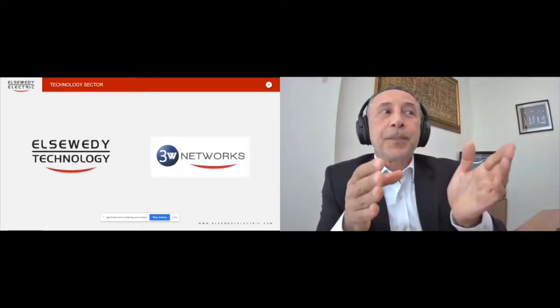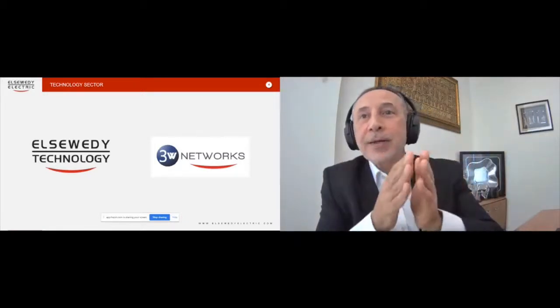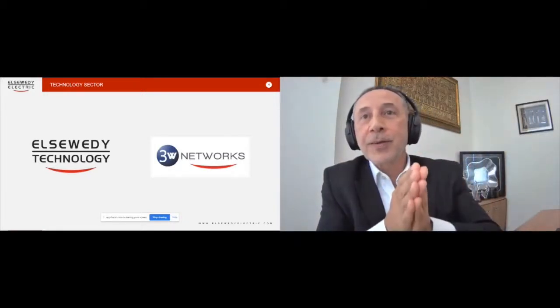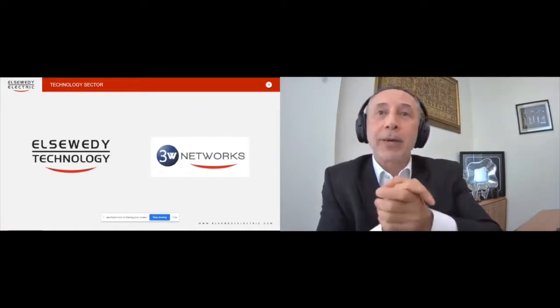Within the smart infrastructure, 3W Networks operates in the following areas.